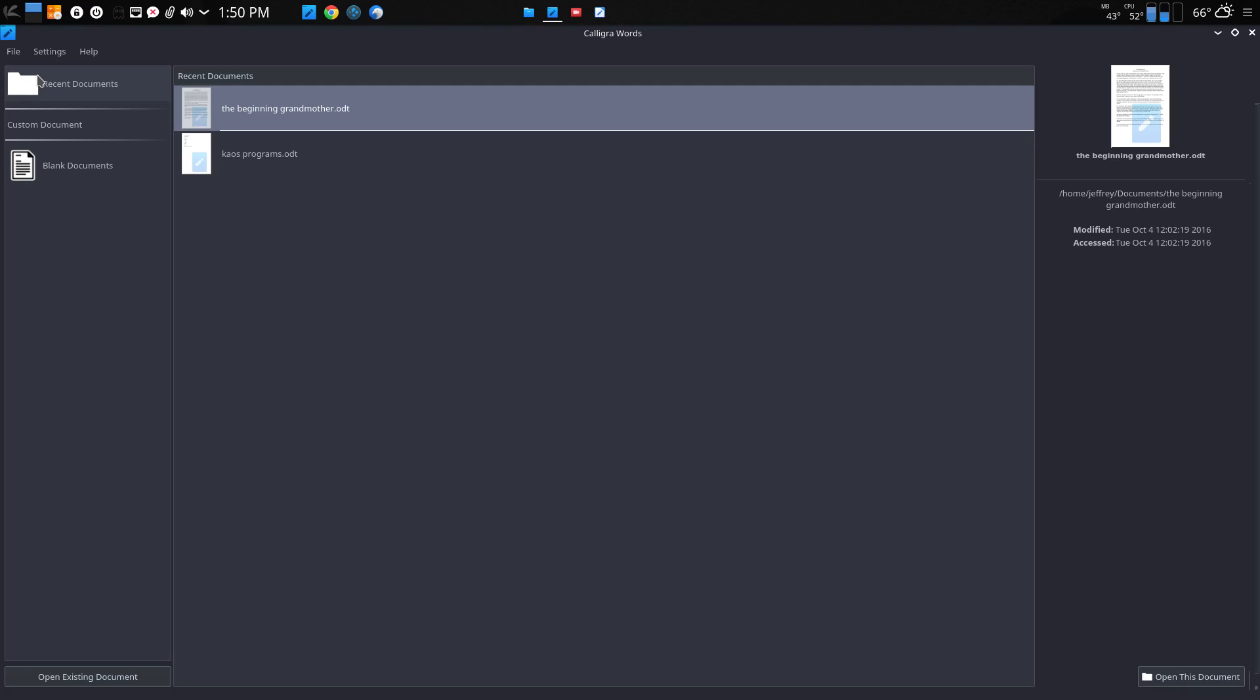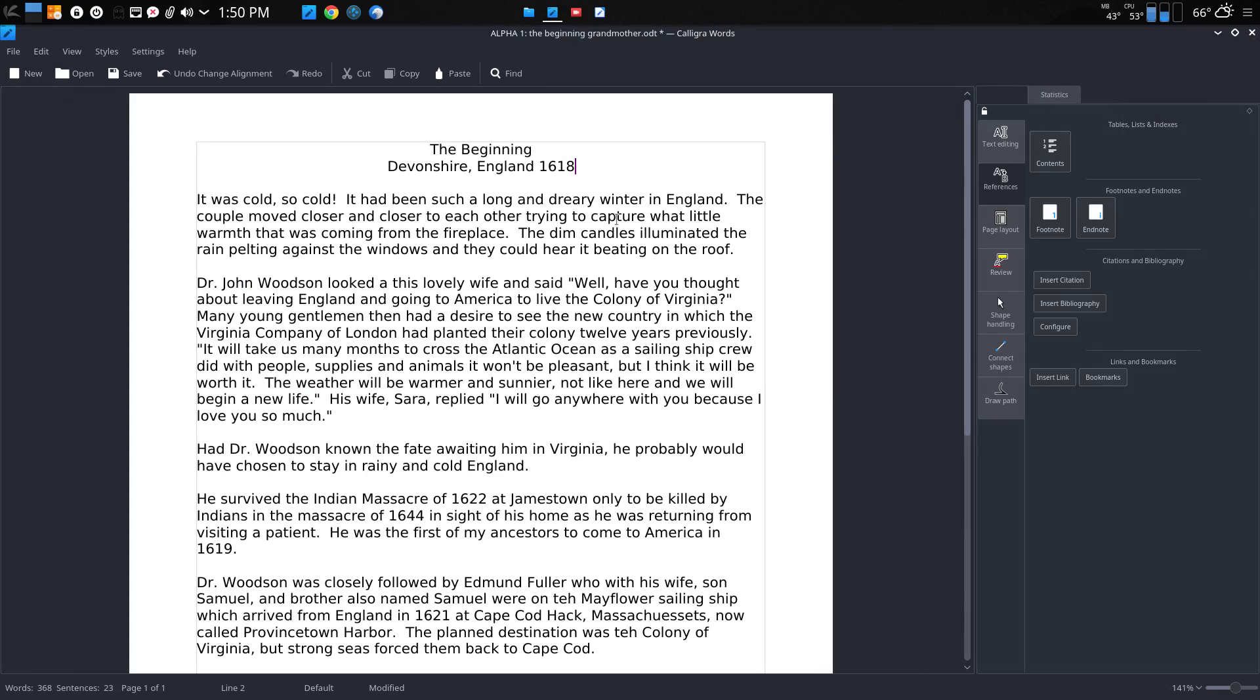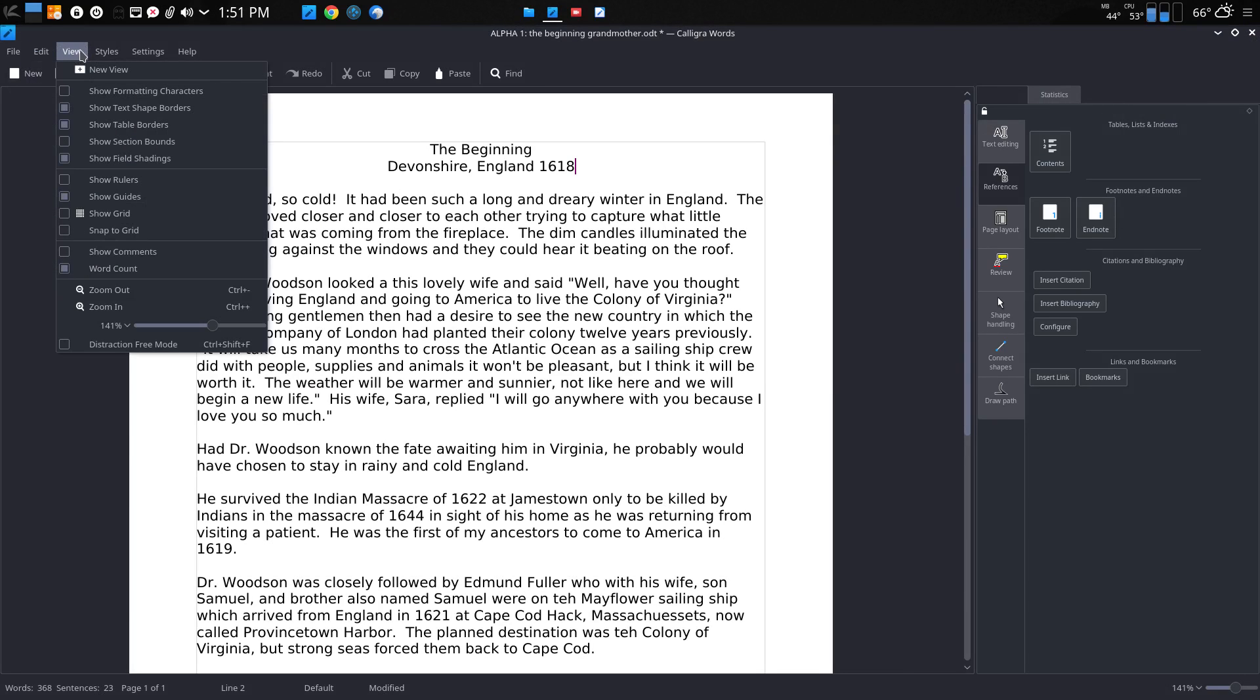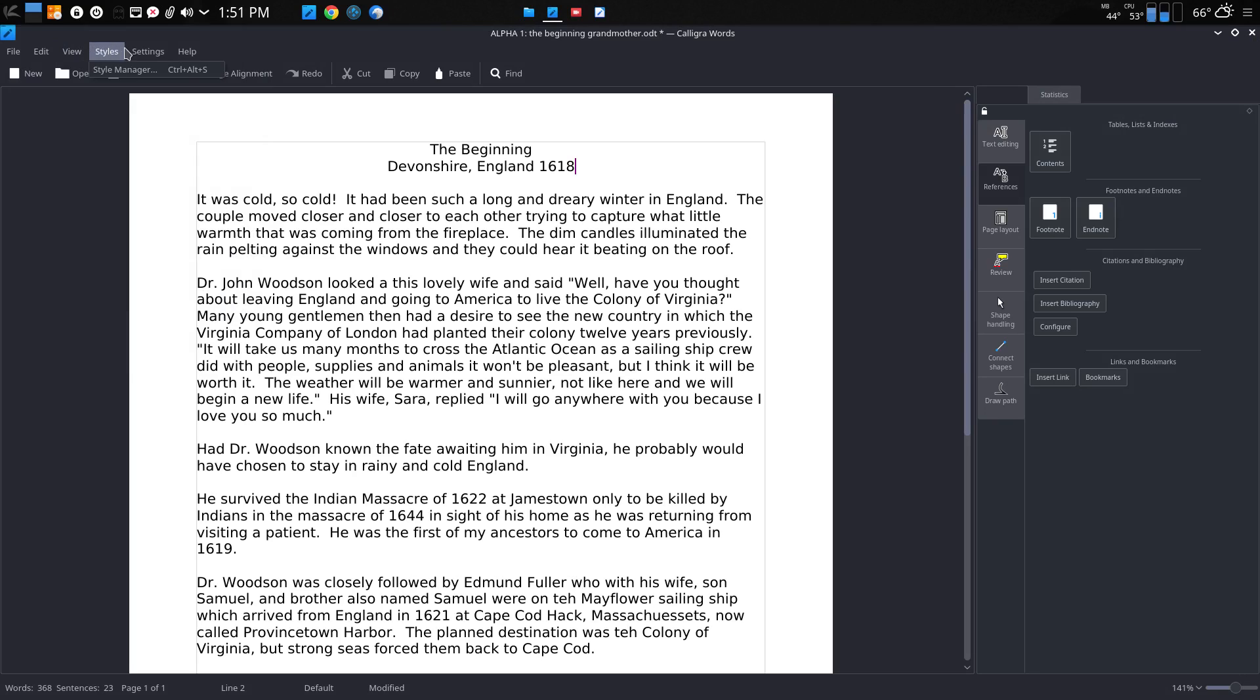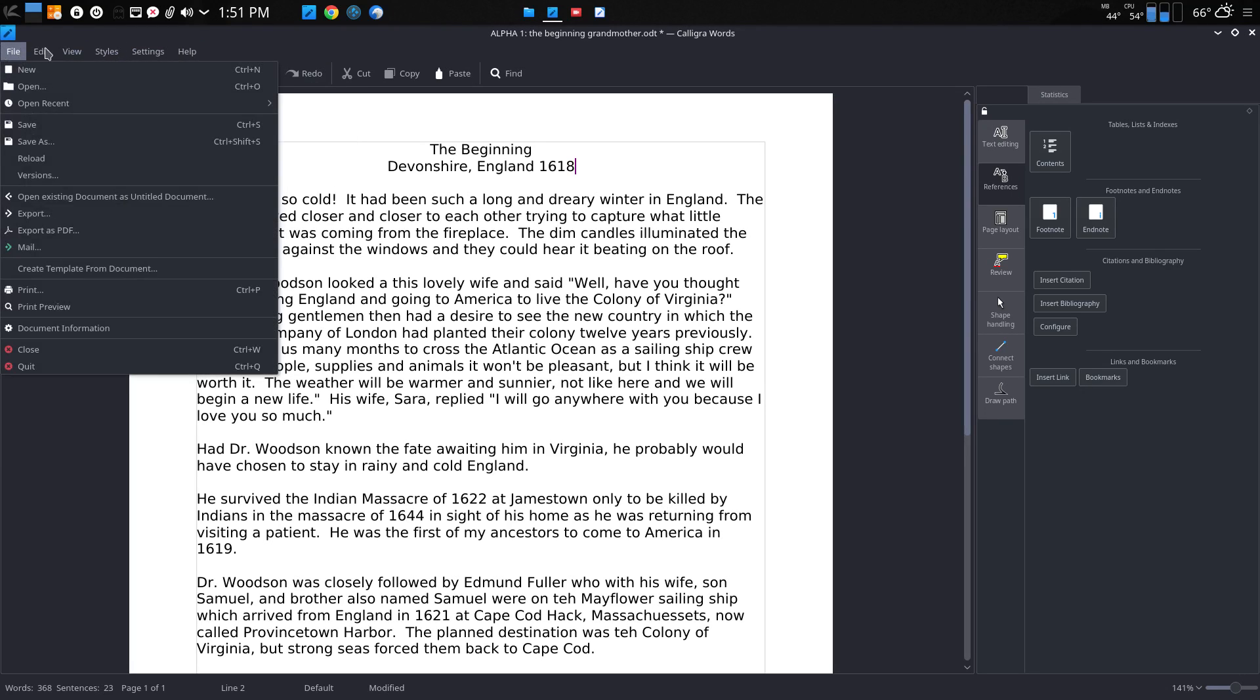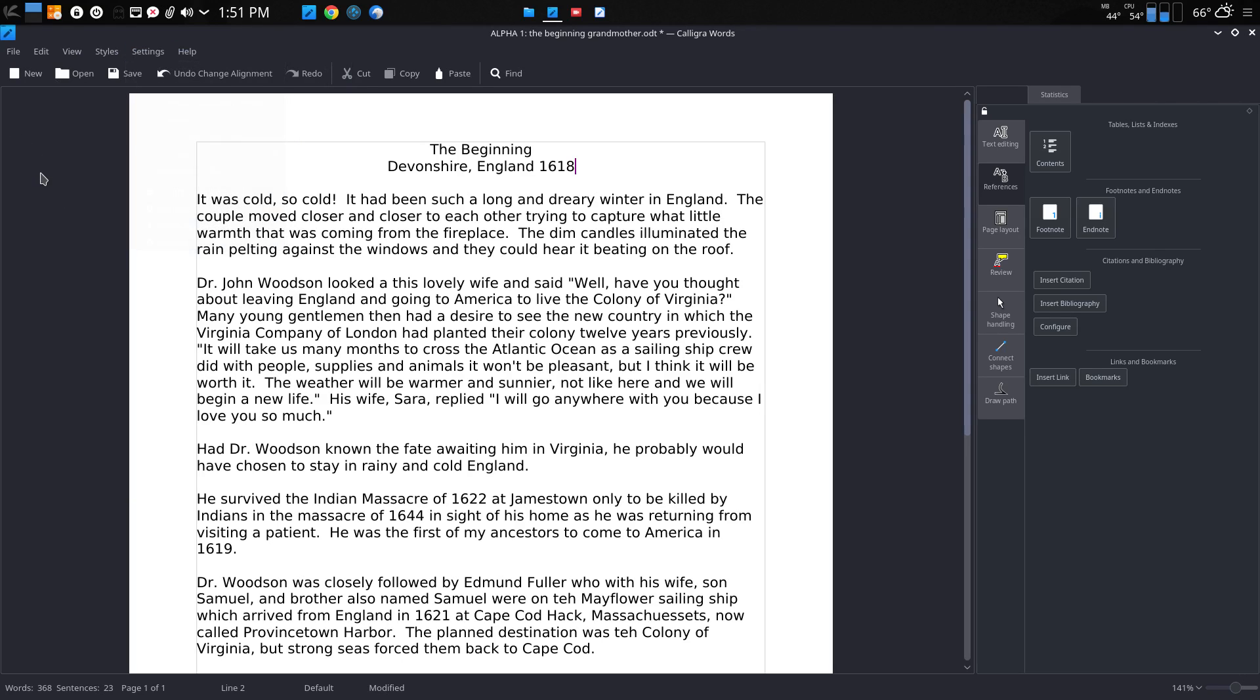If you look at the menus, I can open up new programs, edit, view, styles, settings, help. Very minimalistic. Not a lot of choices there as compared to LibreOffice Writer.